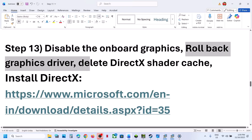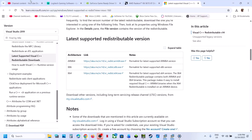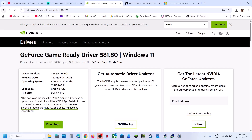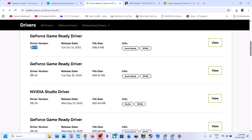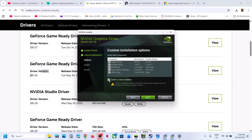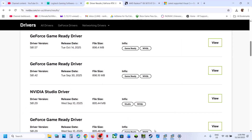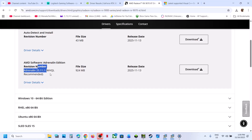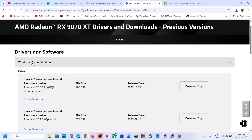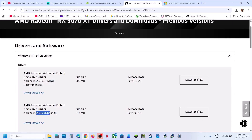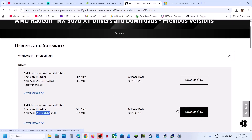The next step is to roll back the graphics card driver if the latest driver is not working. For NVIDIA, go to the NVIDIA website, select your graphics card and operating system, scroll down, click View More Versions, and try installing an older driver. Download it, install it with the clean installation option checked, and restart your computer. For AMD users, go to the AMD website, select your graphics card, click Previous Versions, select your operating system, try an older driver, download it, install it, restart your computer, and check.